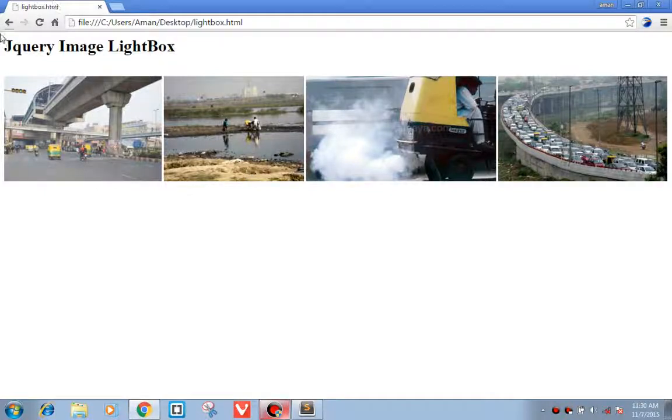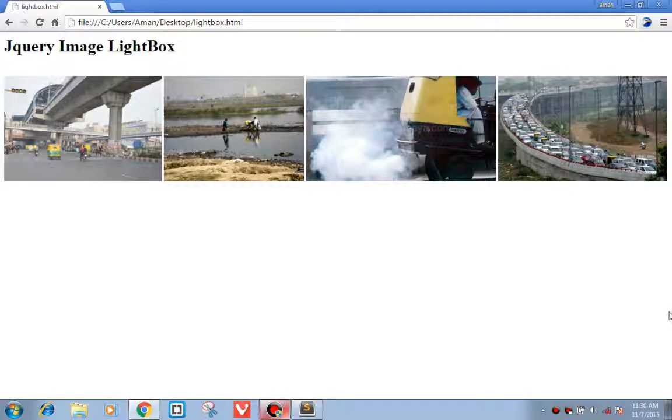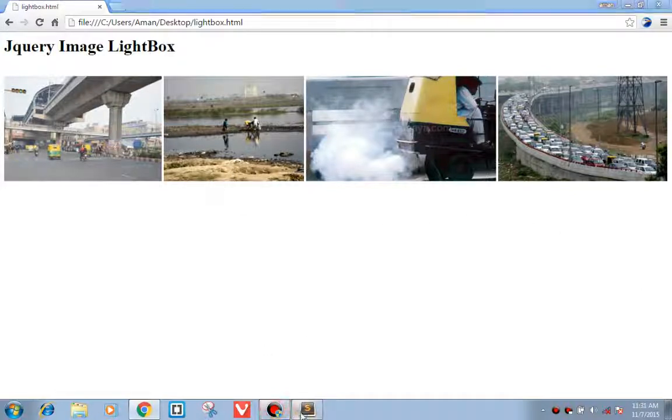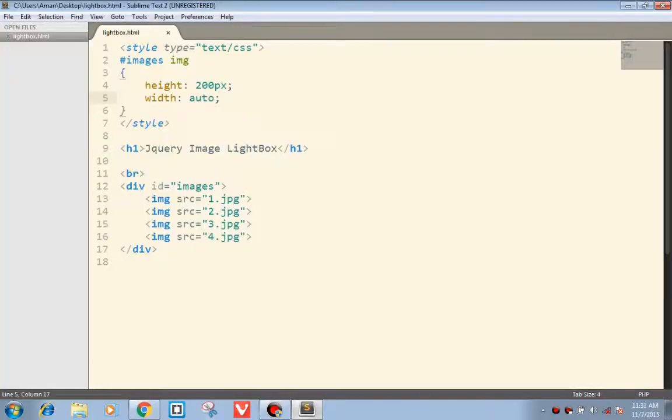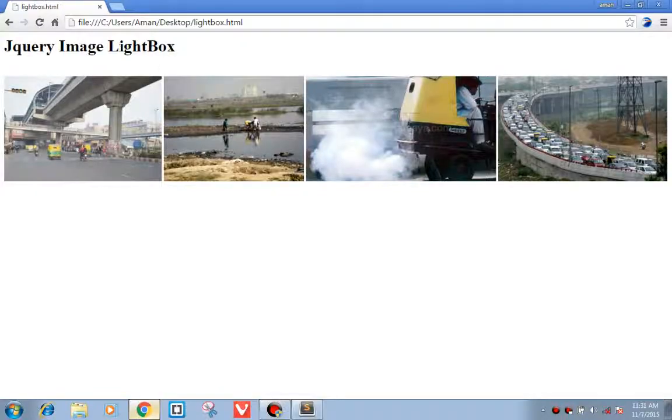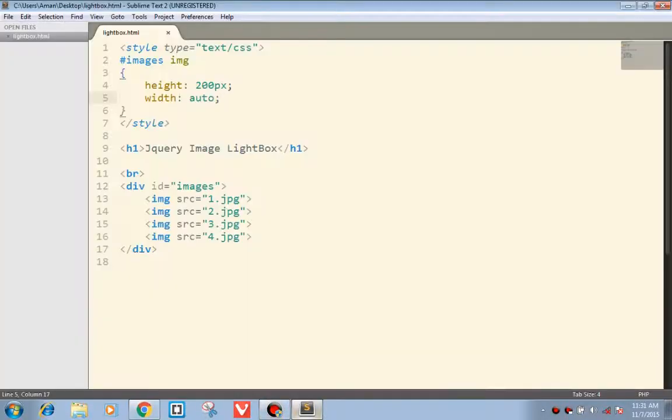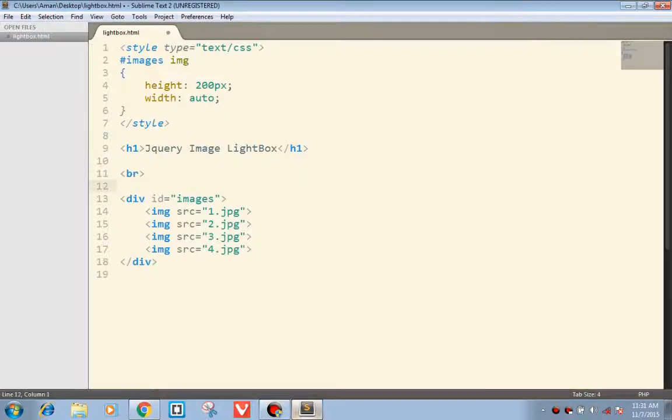The lightbox covers the whole page with a particular background and contains an image. I've already done styling of the images here. Now the next part, we will create a lightbox.